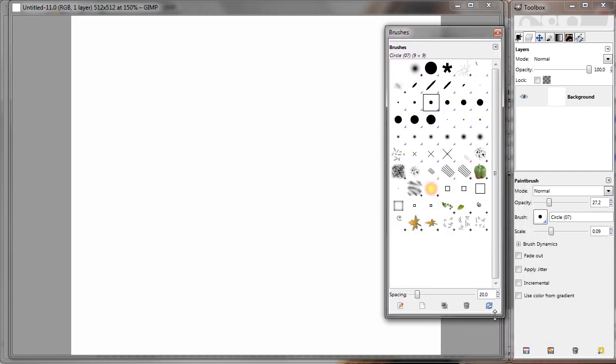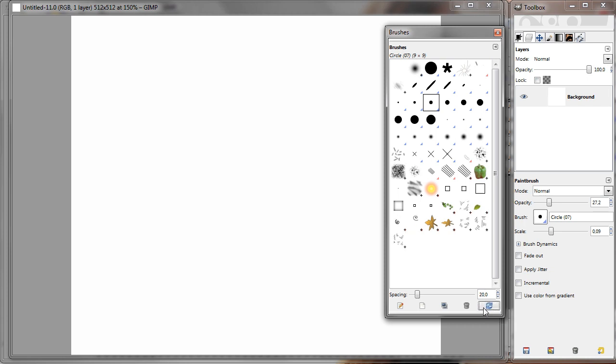And we can't see the new brush here yet. But we can if we refresh this window. Like so. And here we have the elliptical lineart brush that I just did.